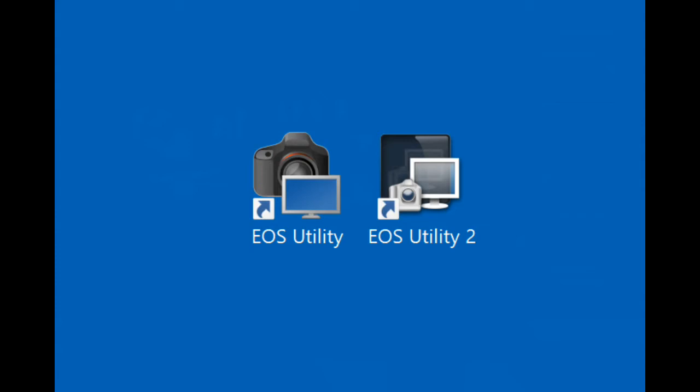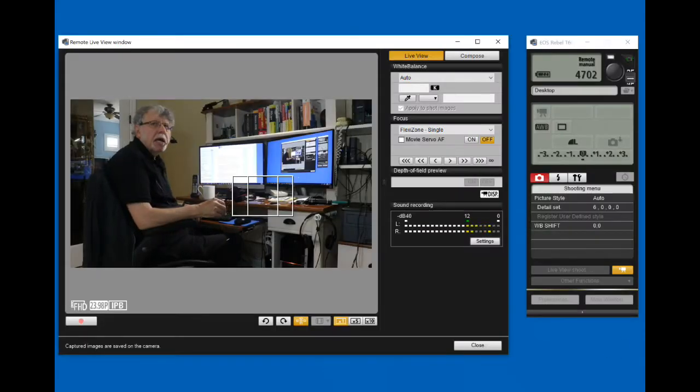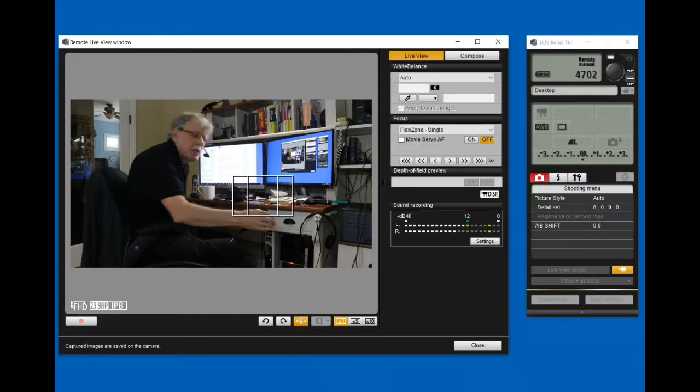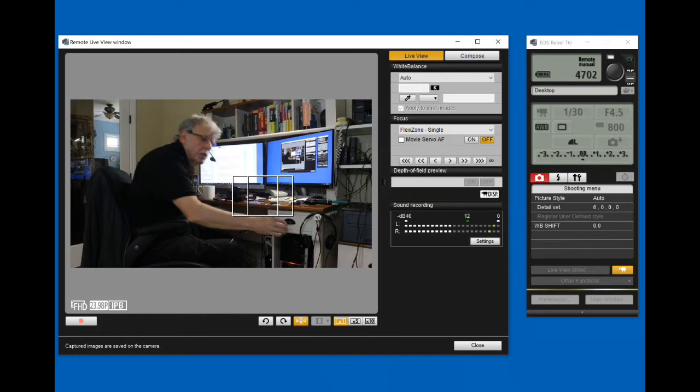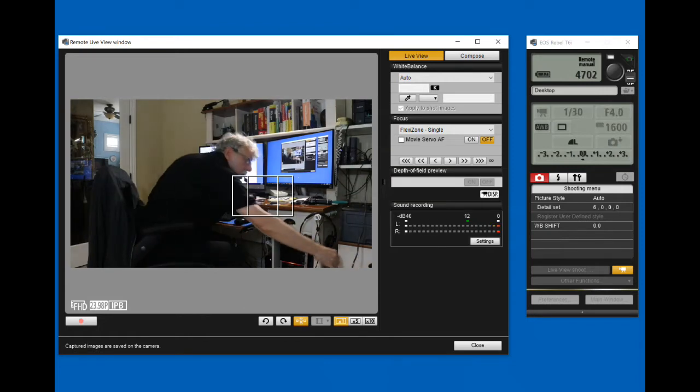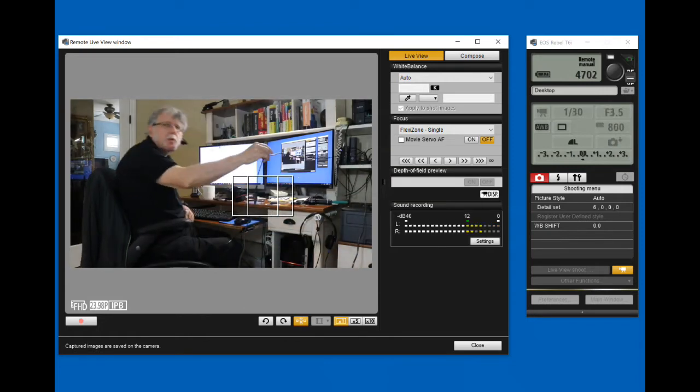The correct version will automatically open when you connect and turn on the camera. The camera connects to the computer with a USB cable.